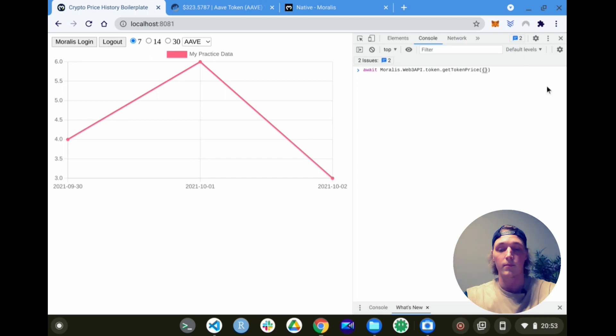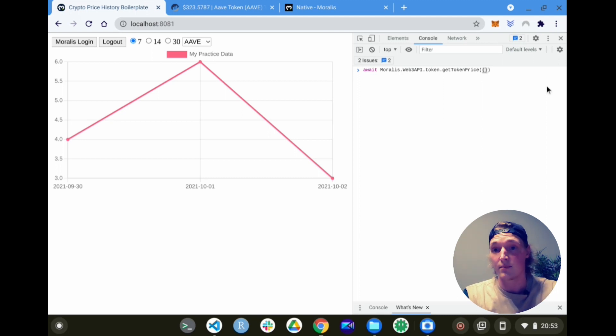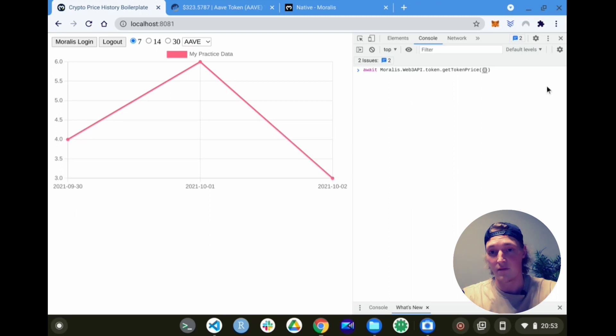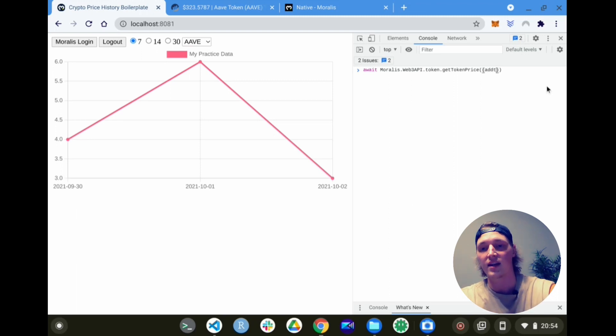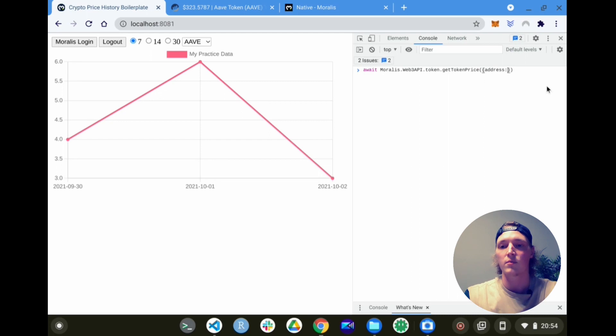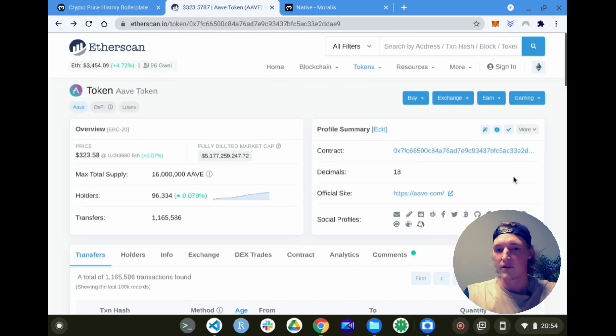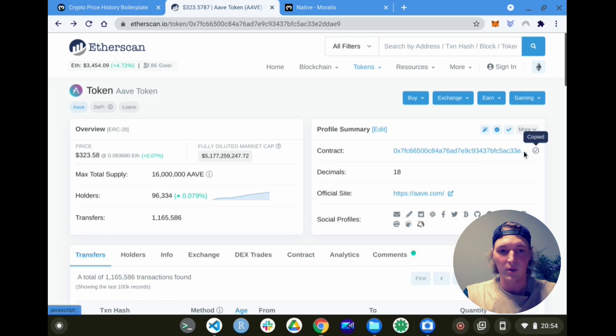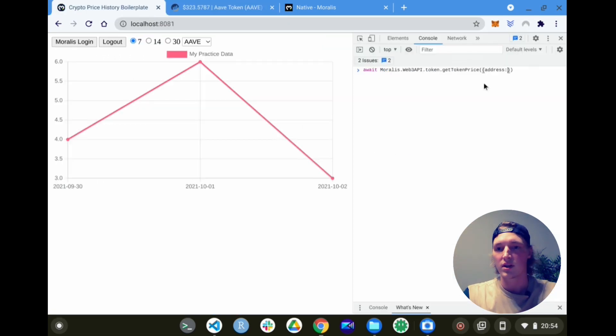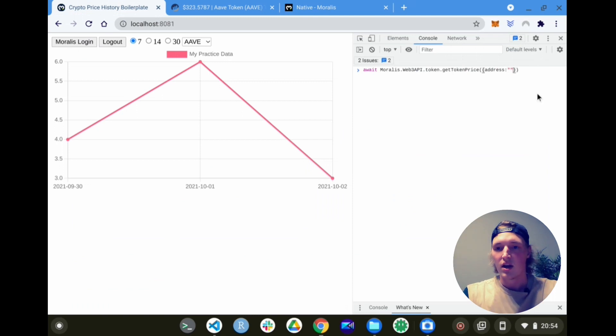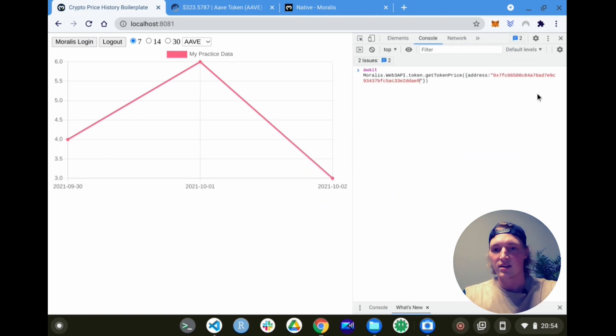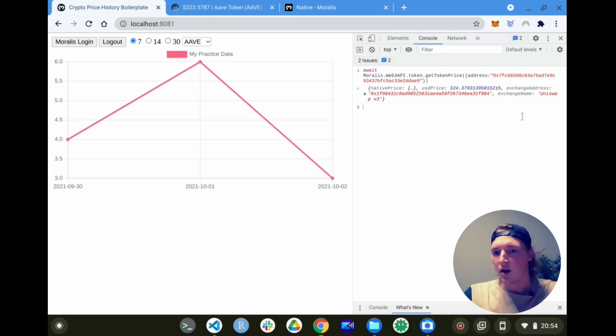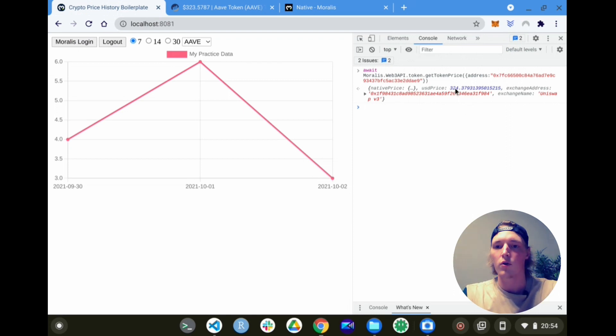This takes as inputs a chain, which is Ethereum mainnet by default, so we won't need to put that in. But it takes an address as well, so we'll have to provide a cryptocurrency token address. Here on Etherscan we have Aave open. Let's just get the contract address from here. Price seems to be around $323, so we can use that as reference. Check that as an input over here, and voila, we get the token price on Uniswap right now for $324. How cool is that.